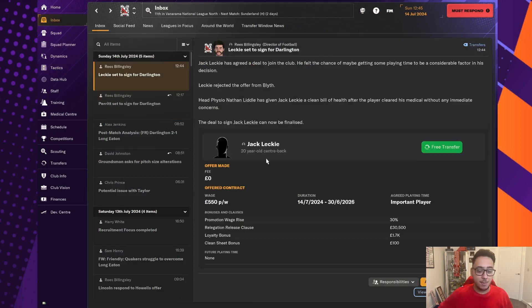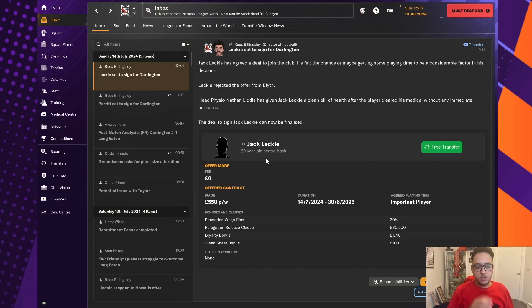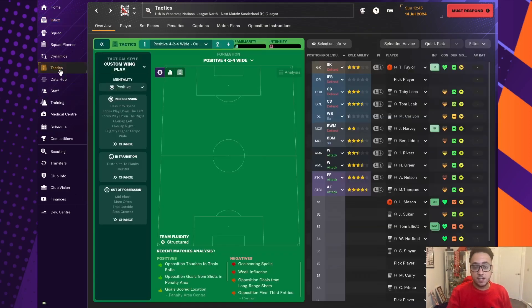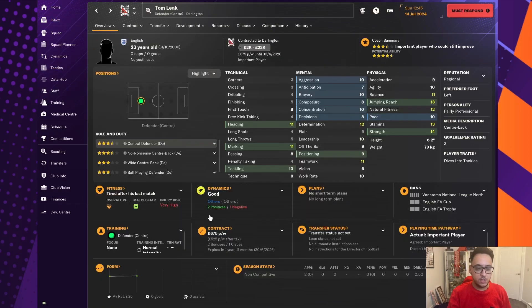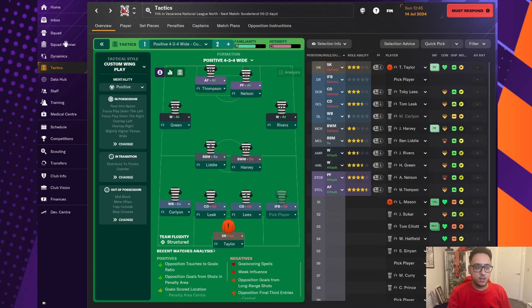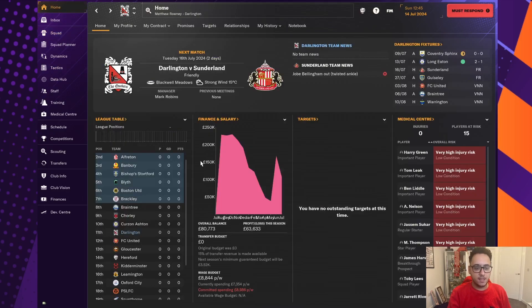Another centre-back who's agreed to join us is Jack Leckie. And I'm a bit on the fence with this one, because we put bids in for two centre-backs. And, honestly, I didn't expect to get either of them. Tom Leak, as we've said, is one of the best in the division. But we could then go and get this guy in as well. And Jack Leckie is a 20-year-old who, again, looks incredible.